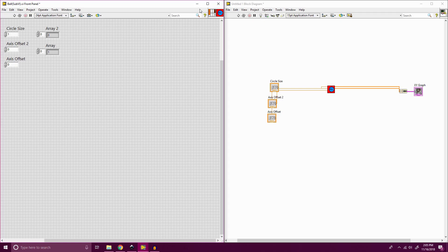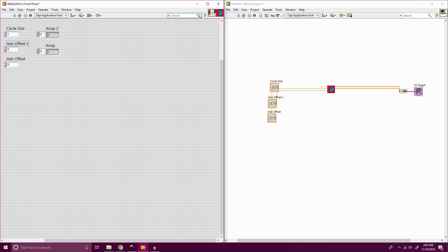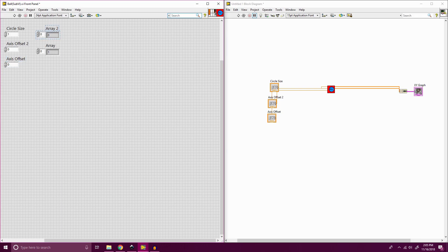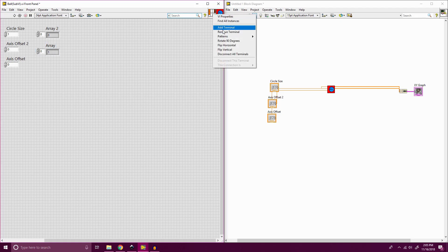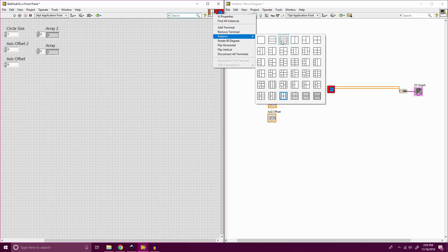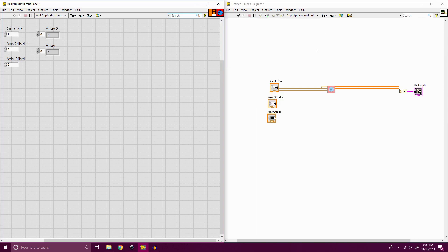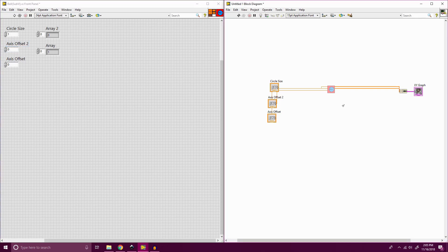The other thing we can do is we can change the connection ports on here. So if you notice, if I click these ports up here, this port represents our circle size, this port represents our axis offset, and this port represents our axis offset input. And then we have array 2 output and our array output. So if I right click on this, we can go into patterns, and we can actually change how we want those terminals. So let's say I want something simpler like that. So now we only have 6 terminals and it fills out better with 1 empty terminal.